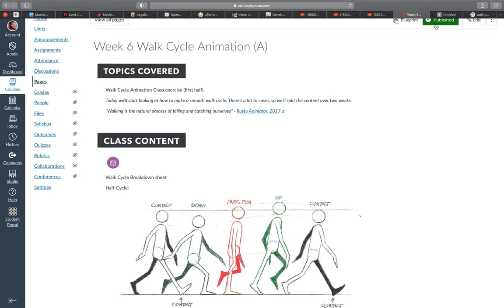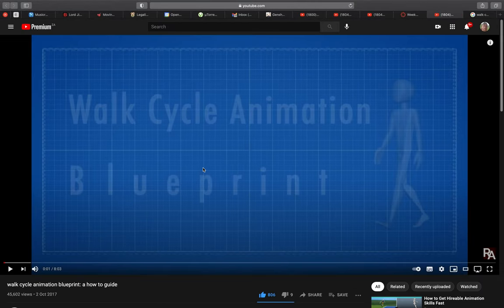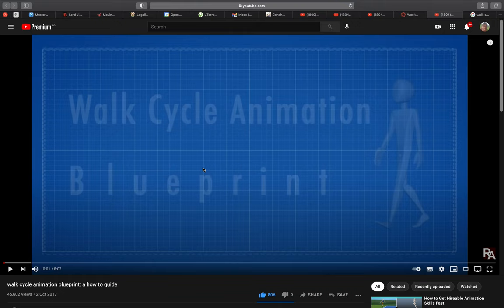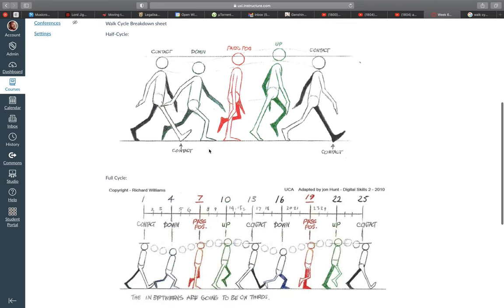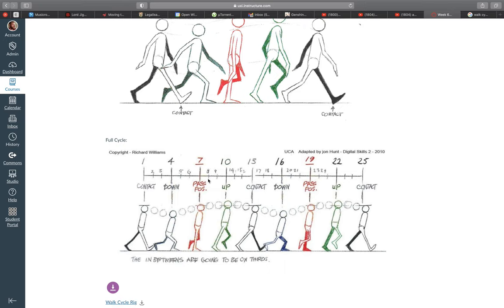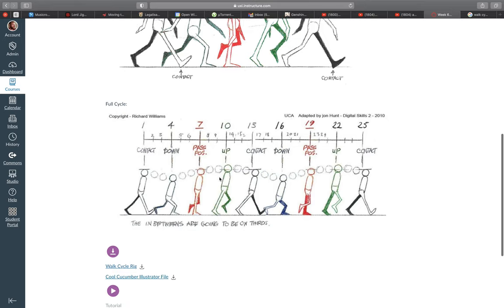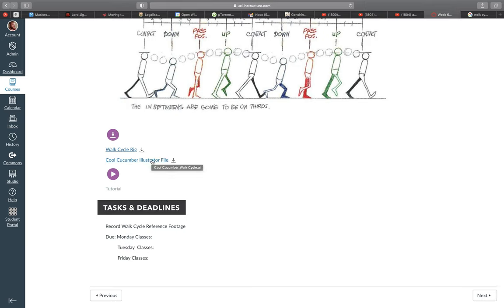I've provided a link to a YouTube video by Rusty Animator — I highly recommend checking it out. It breaks down what a walk cycle consists of; even though he uses a 3D character, it still applies to 2D animation. We use the same poses and go through the same process. On the page I've provided both the half walk cycle and full walk cycle breakdowns, which we'll use as guides in After Effects. You can download these by right-clicking, but they're included in the project file. The rig and Illustrator file are also provided in case it breaks along the way.